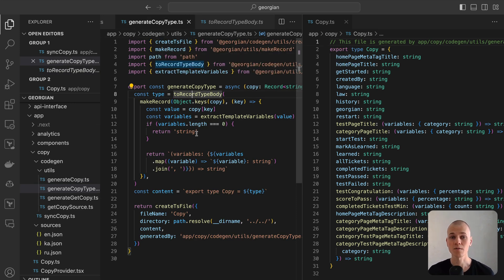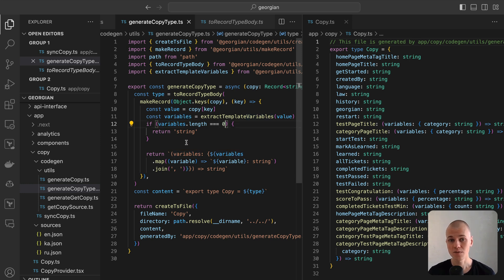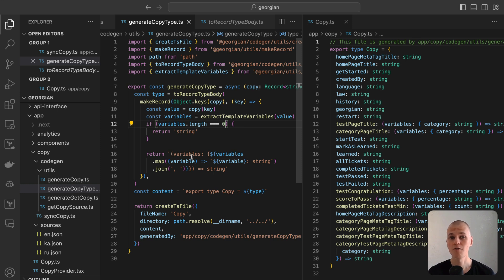To determine whether a variable is of string or function type, we first extract the variable and then check if it's empty. If the variable is empty, we return a string type. If it's not, we return a function type, listing all required variables as arguments.